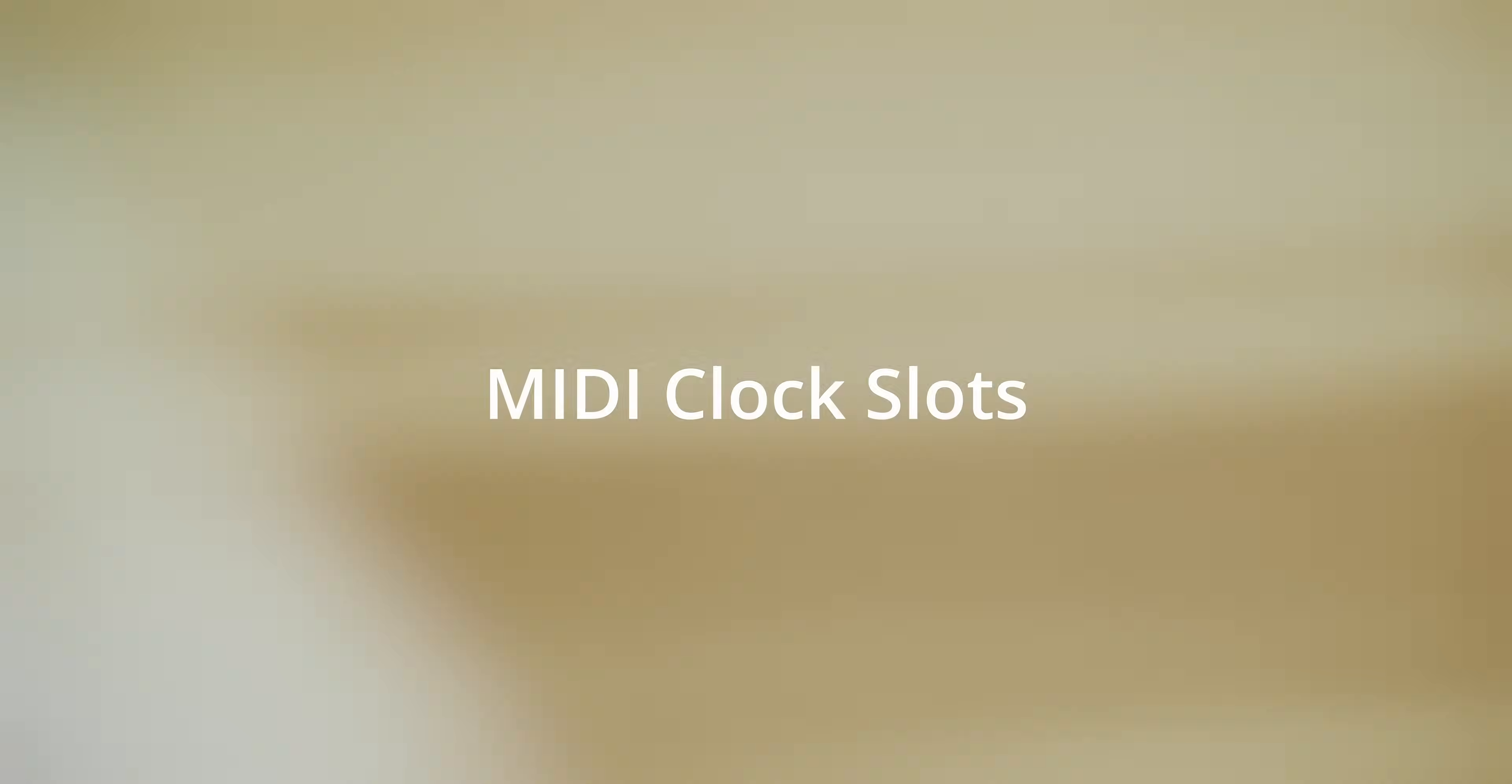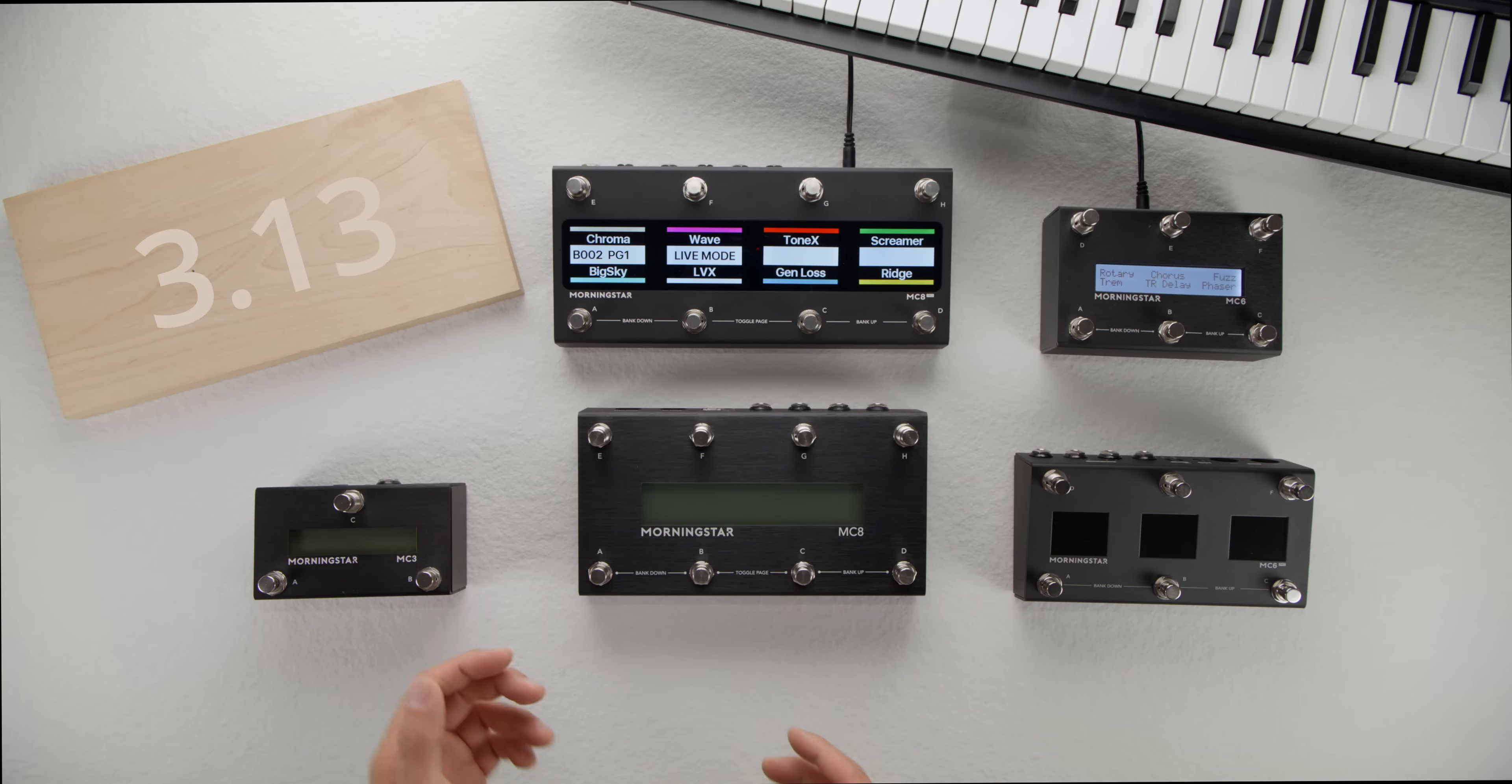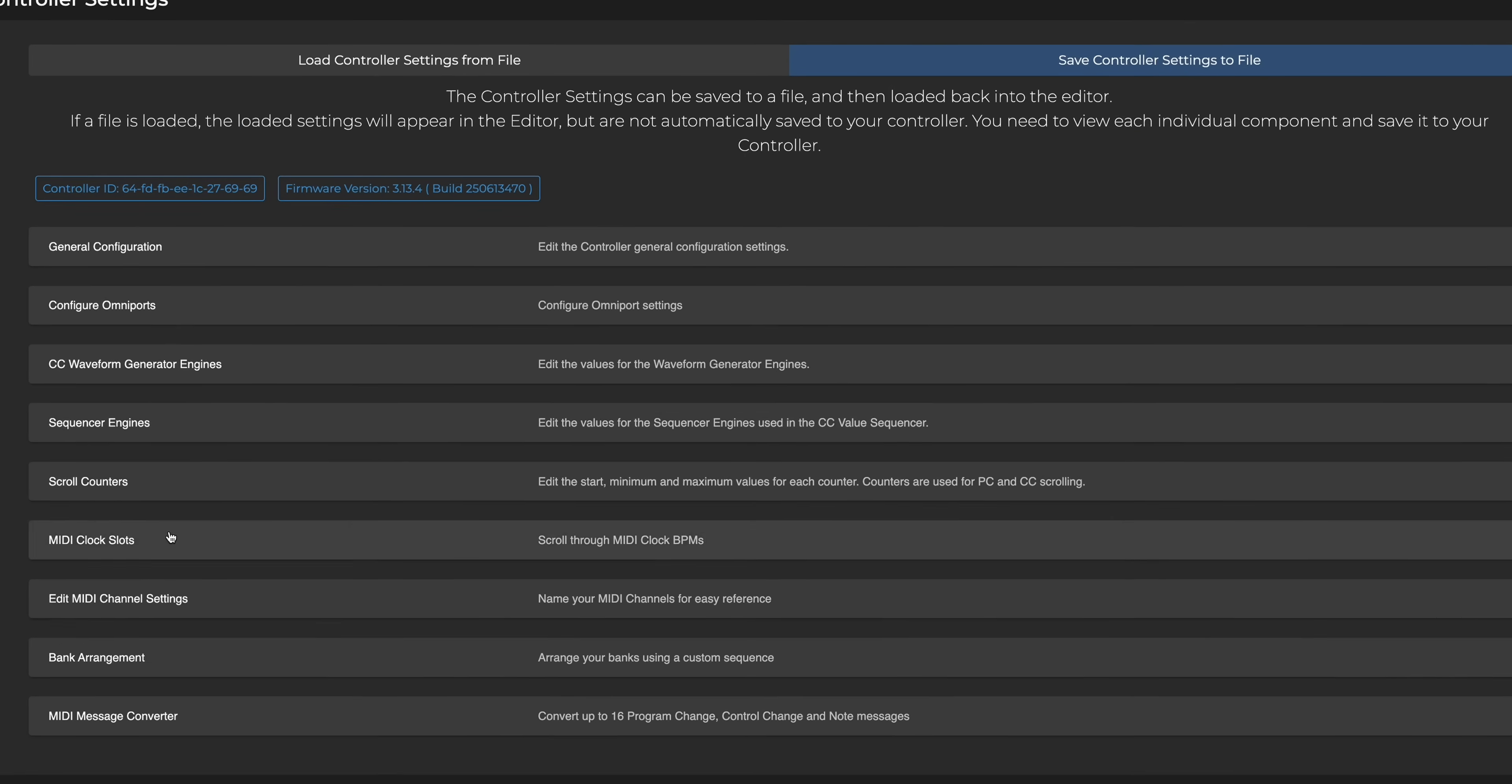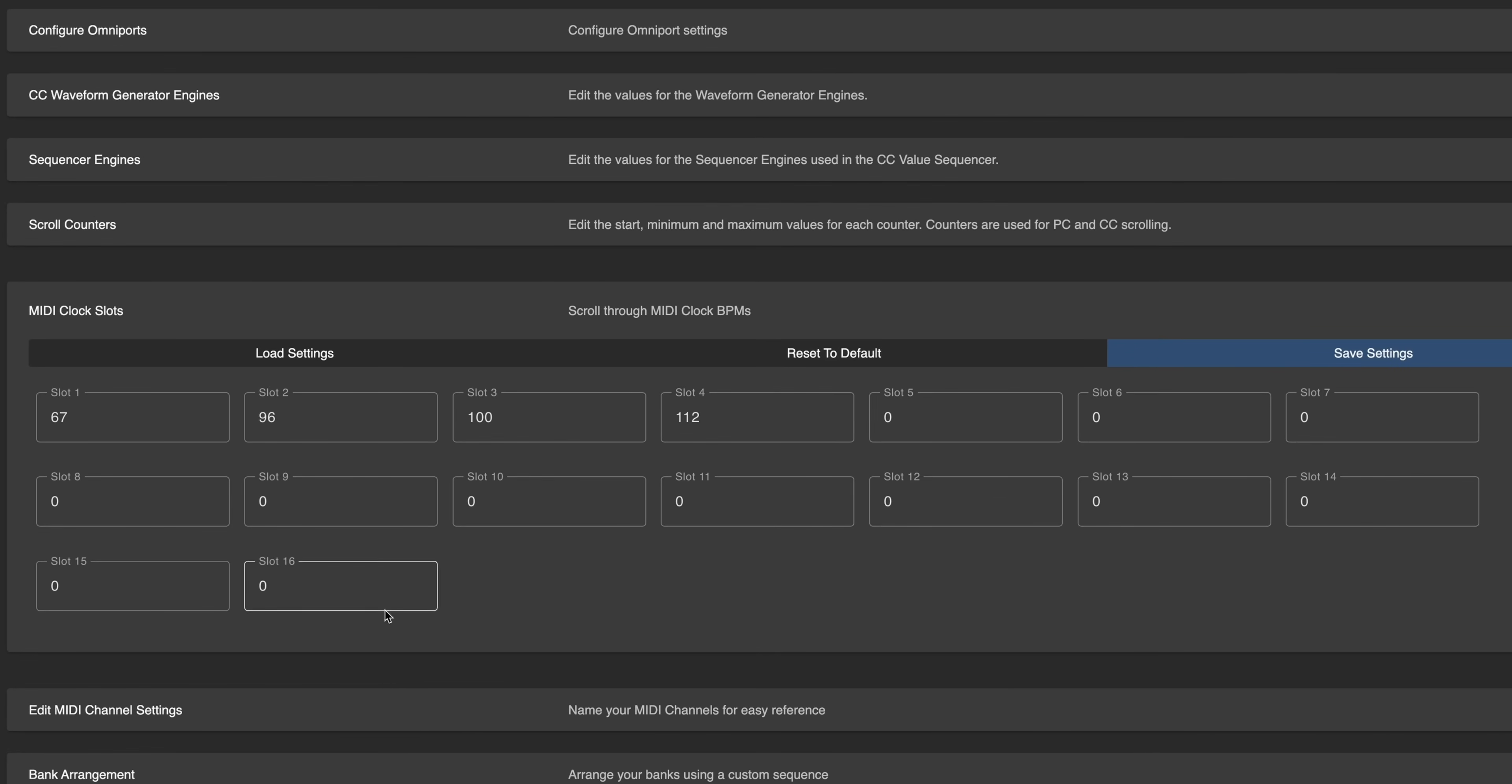New feature number two, and we think this will be a big hit. Firmware 3.13 introduces MIDI clock slots. These are predetermined MIDI clock BPMs that can be stored globally, ready for you to recall or scroll through from any bank or preset. You can store up to 16 different BPMs in the MIDI clock slots.